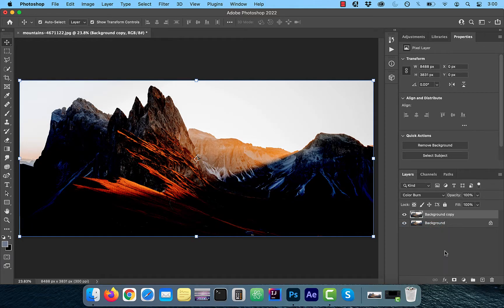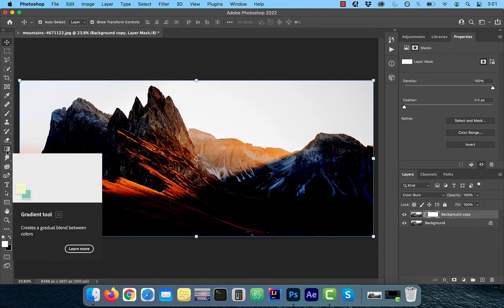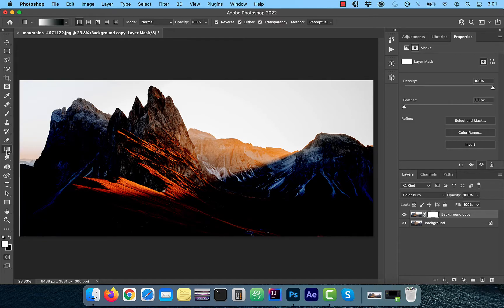Since we only want the top half of the image darken, I'm going to click on the layer mask button and choose the gradient tool from the left menu.